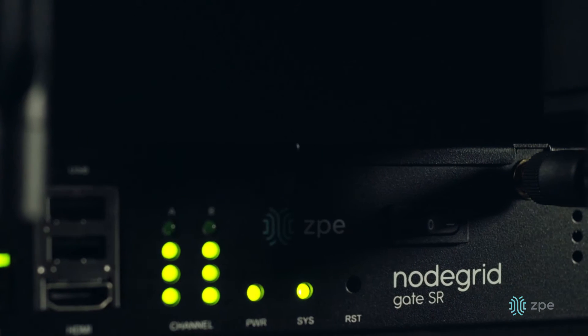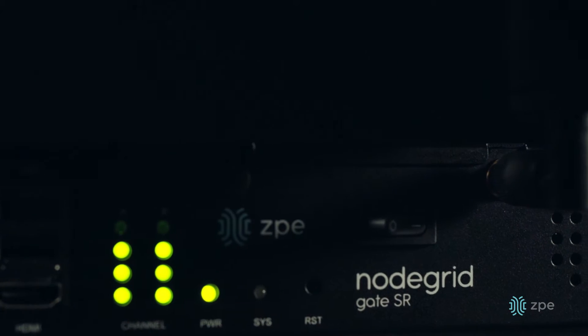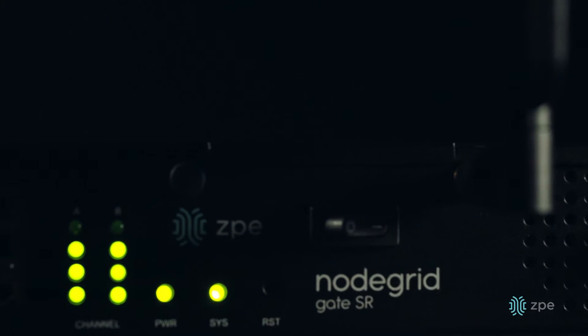This allows automated provisioning via the ZPE Cloud, which means fast, safe, and consistent provisioning across multiple locations.